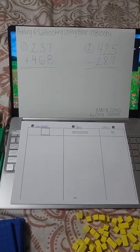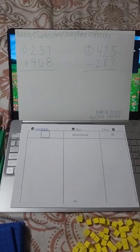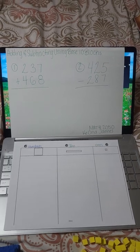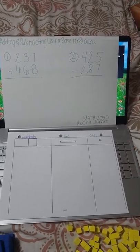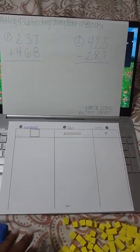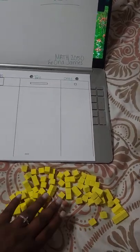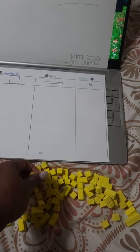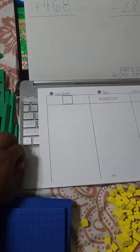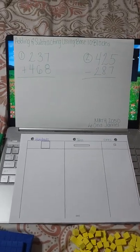Hello everyone, today we're going to be doing adding and subtracting using base 10 blocks. We're going to be doing two problems — both an addition and a subtraction problem. For this tutorial you will need your place value mat with your hundreds, tens, and ones places. You will also need your base 10 set, which includes your ones units, your hundred units, and your ten units.